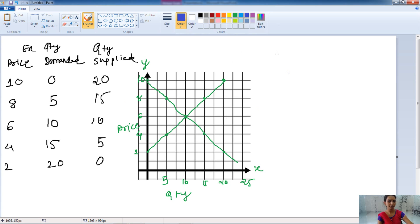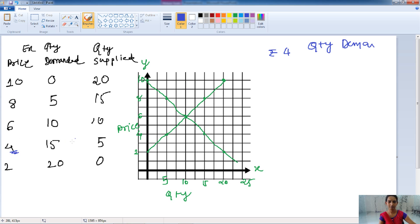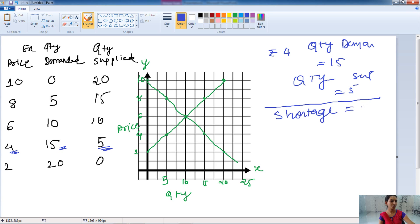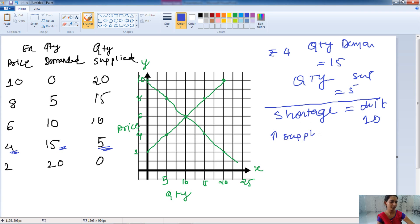When the price is rupees 4, the quantity demanded is 15 units and the quantity supplied is 5 units. The demand is higher than the supply, so there is a shortage of 10 units. The supplier knows there is less supply in the market, so they would like to increase the supply. When supply increases, the price of the product will also increase and this situation continues.